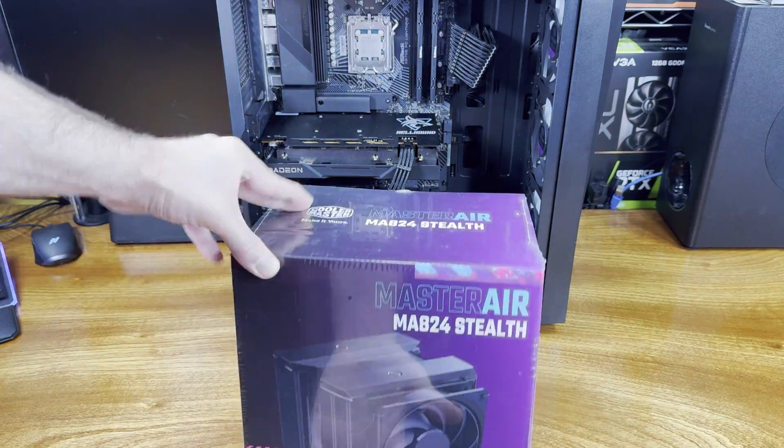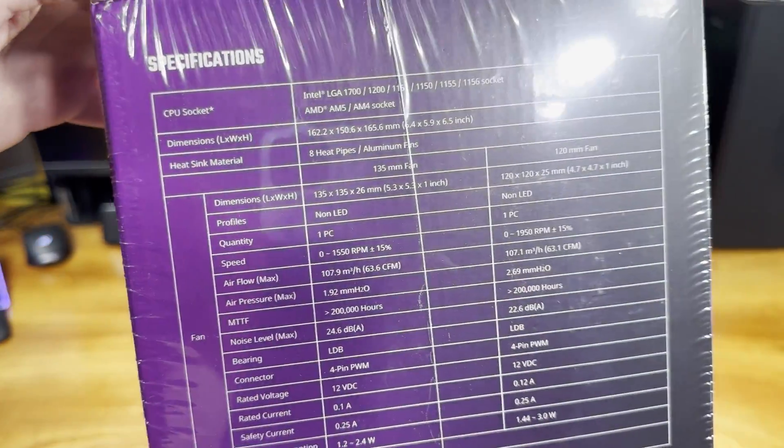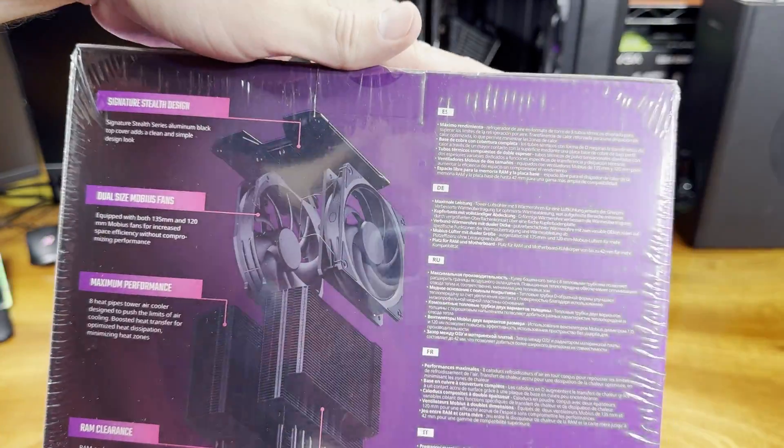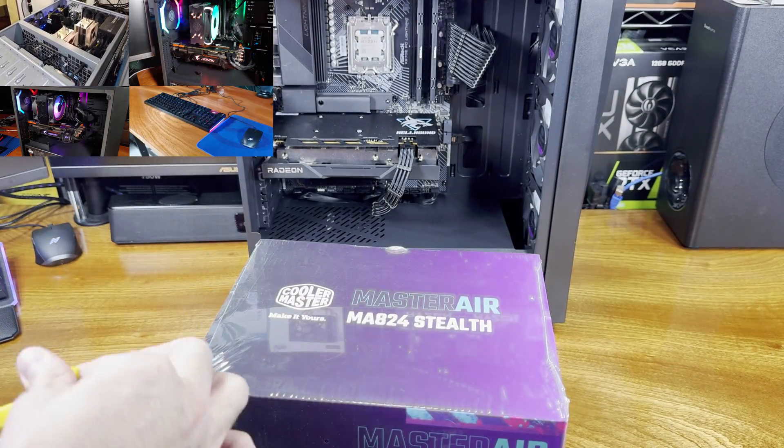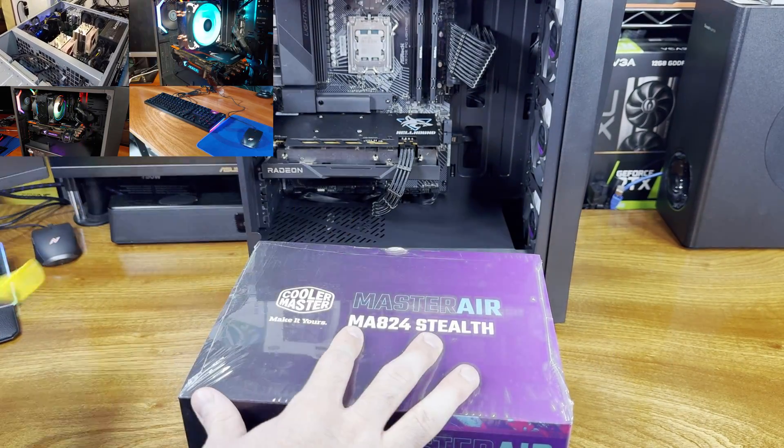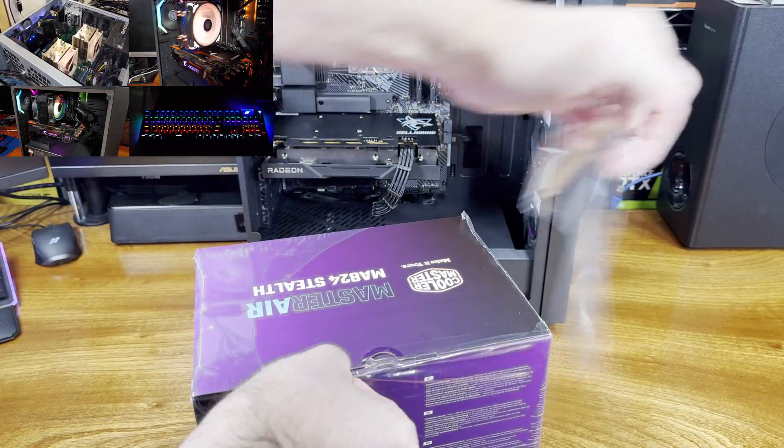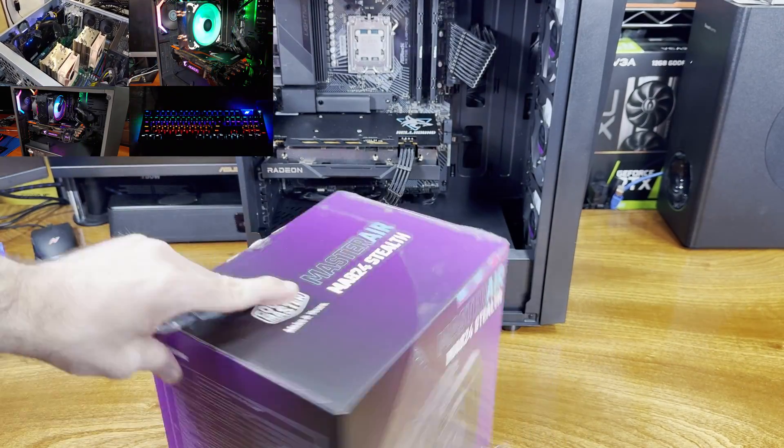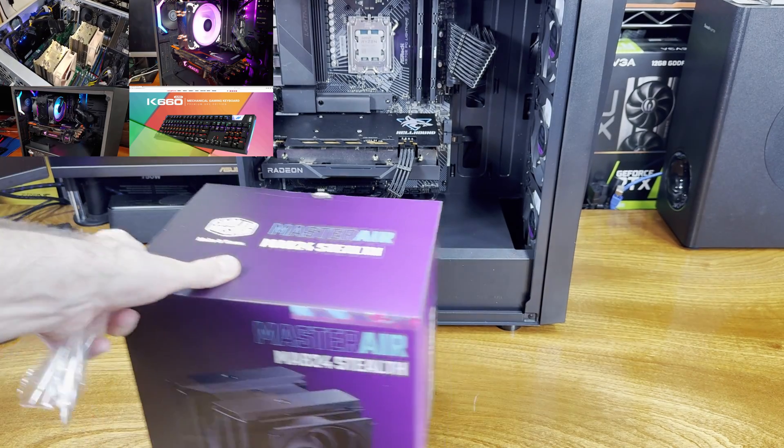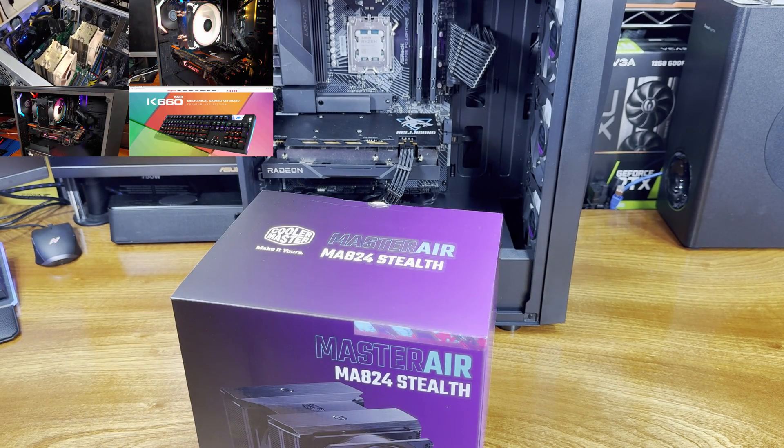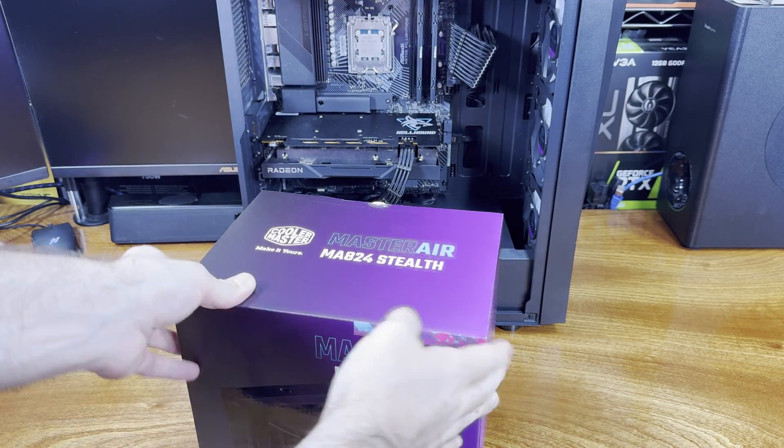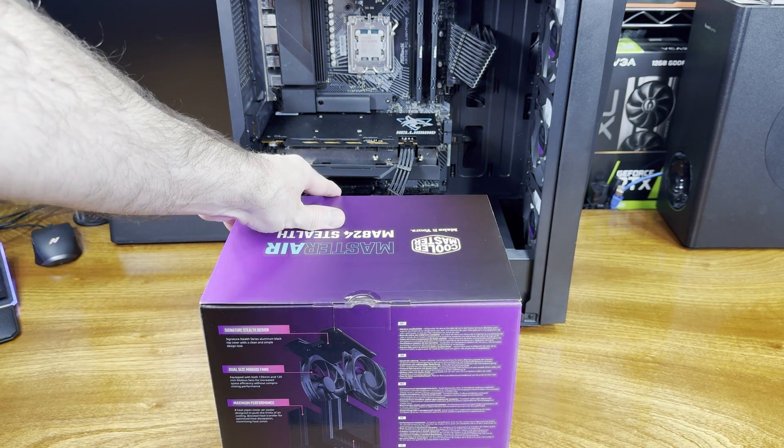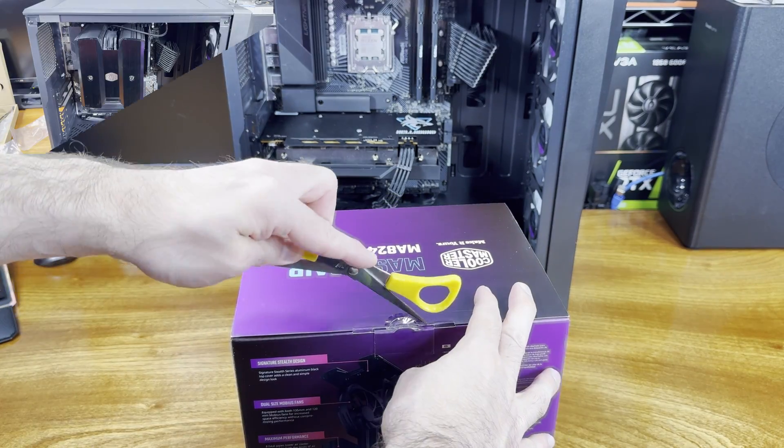Today we're taking a look at the Cooler Master Master Air MA824. The MA824 is a dual tower heatsink for gaming builds and Cooler Master had sent this over for review. This is definitely one of the beefier tower heatsinks that I have tested in quite a while.